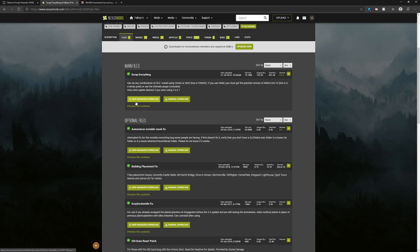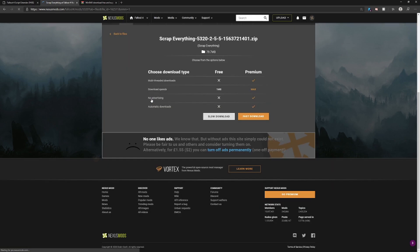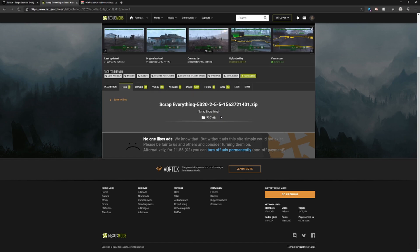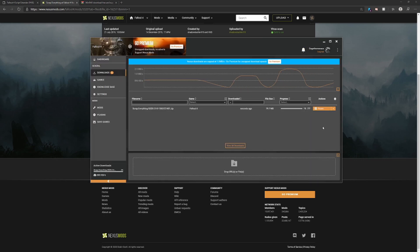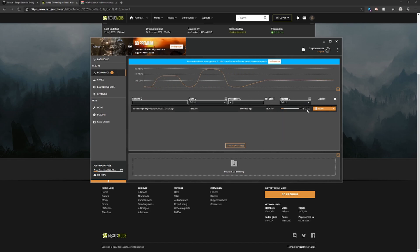Go ahead and click on Files. If you didn't check the mod manager download handler box in settings, this will not work. Once you click the mod manager download button, give it time to load. If you have the free version, click Slow Download. If you have the premium version, click Fast Download. I have the free version so I'll click Slow. You'll get a pop-up asking if you want to open it in Vortex — click Open.